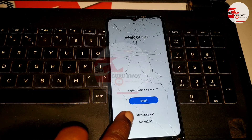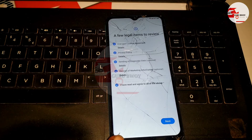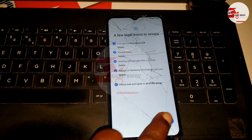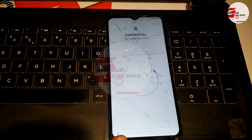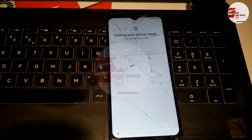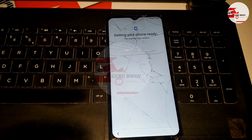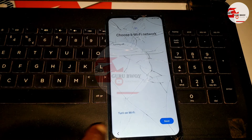You will see the accessibility option at the bottom — click Next and now set up your device. You can also turn off your Wi-Fi network to proceed faster. Move back to the Wi-Fi screen and turn the Wi-Fi network off to make the setup faster.